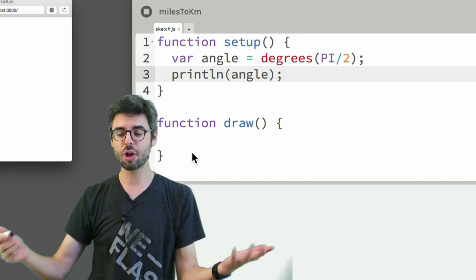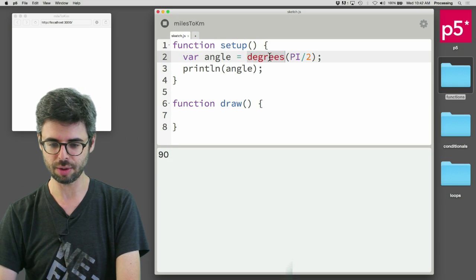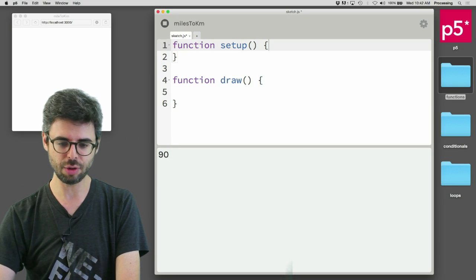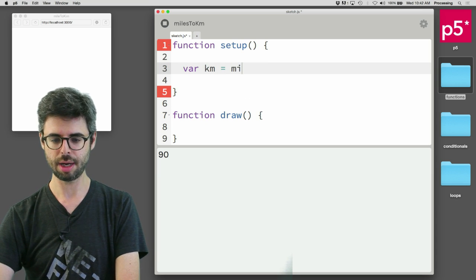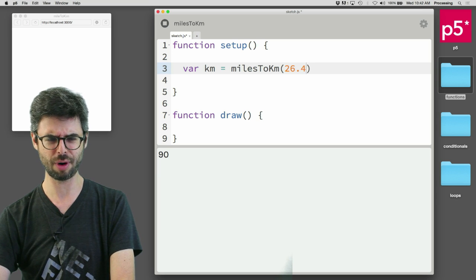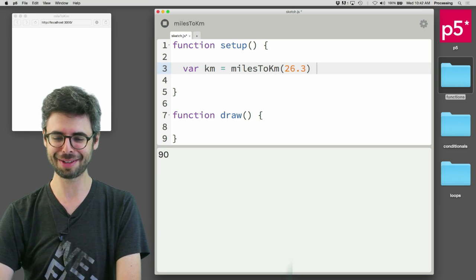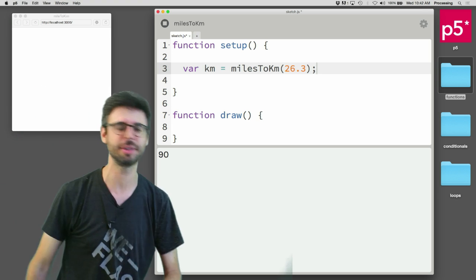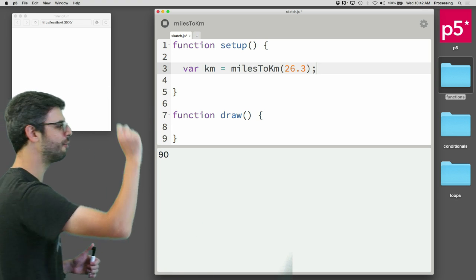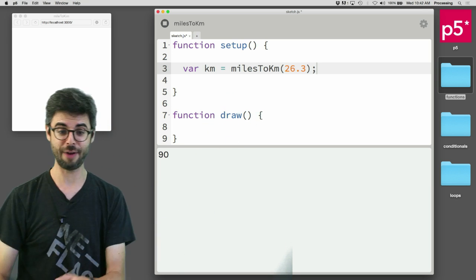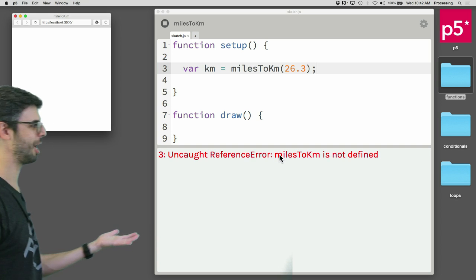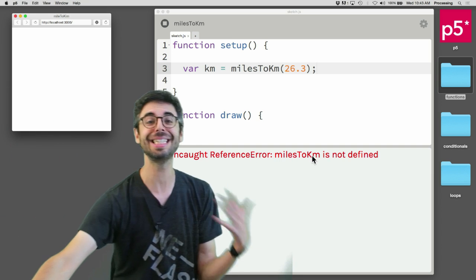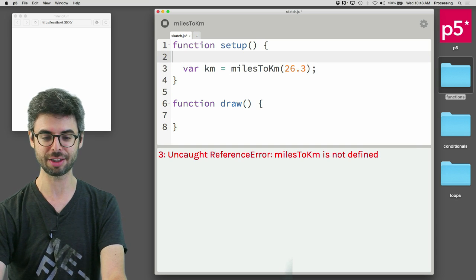Let's look at something different, something that's not in P5. Let's say you have a marathon which is 26.3 or something like that miles, and I want to know how many kilometers that is. I need a function that converts that number from miles to kilometers. If I run this, of course, we get uncaught reference error: milesToKm is not defined because that doesn't exist. So it's up to us now to define that function.